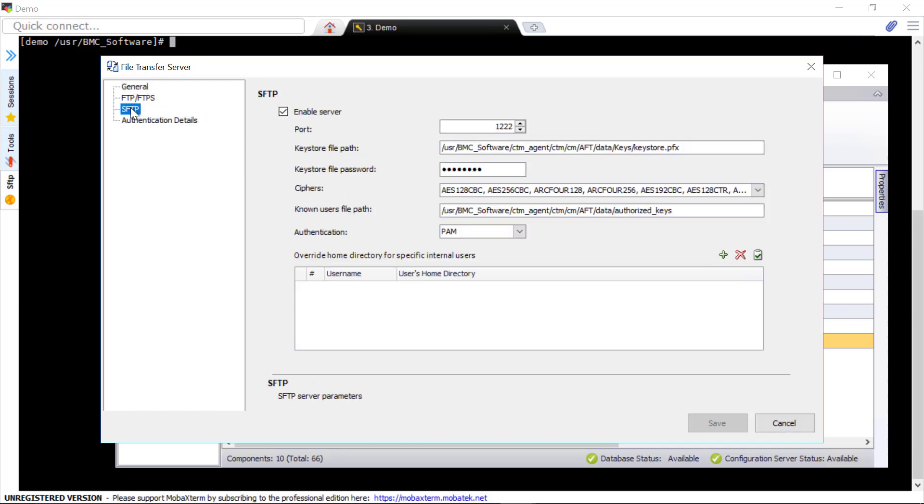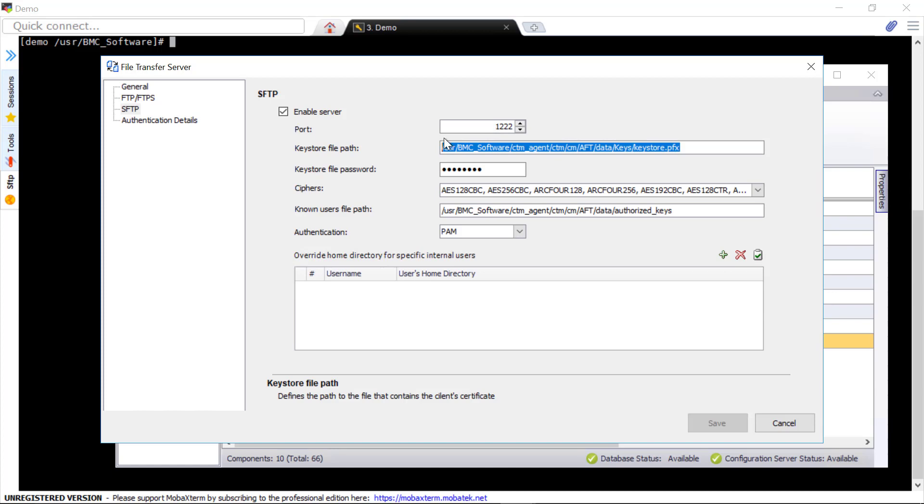You only need to create a new keystore which contains an RSA or DSA private key with a minimum length of 1024 bits by Java's keytool utility.